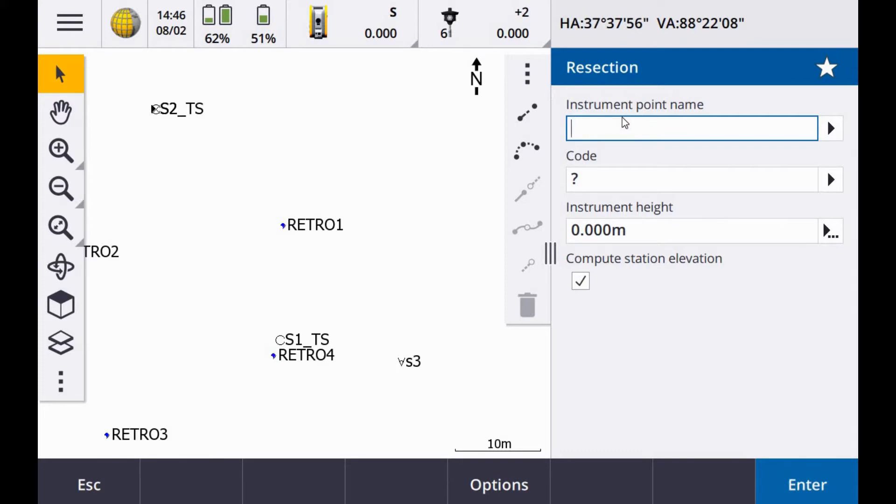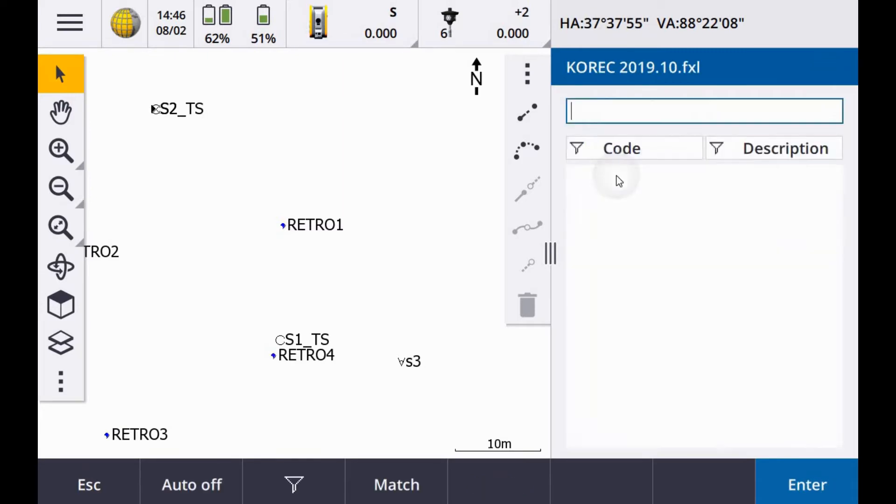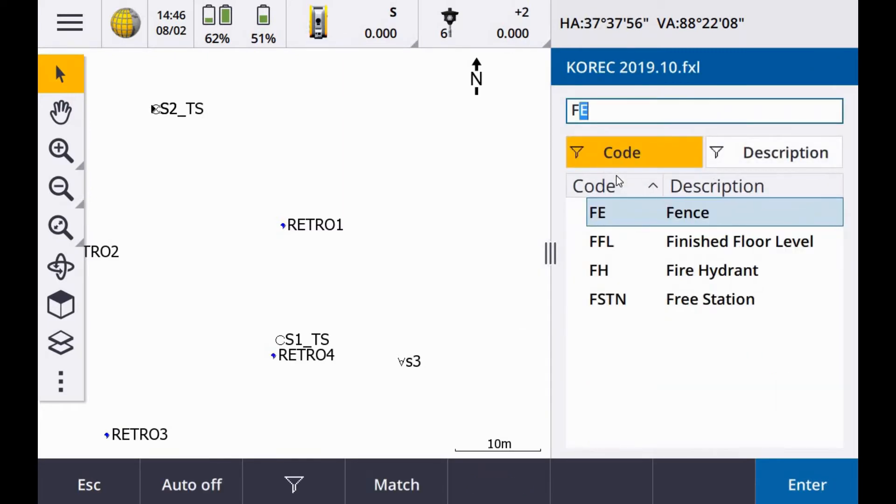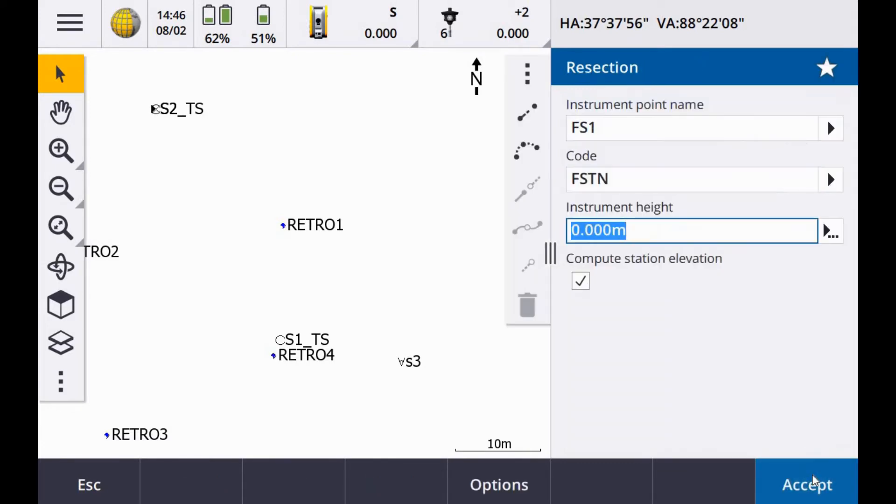Instrument point name and resection is the actual instrument setup which is usually a freestation. So I'm going to call this FS1 for freestation 1. And my code here, I'm going to use the freestation code that I have. Instrument height on a resection is generally zero unless you actually need the elevation of the pointer setup. In my case, I'm just set up as a freestation.